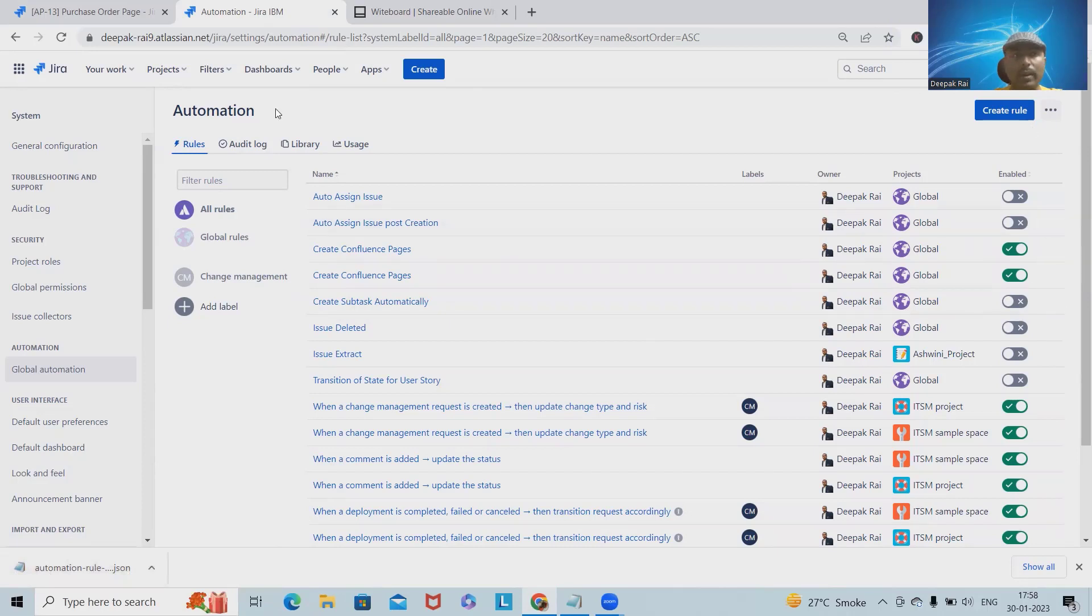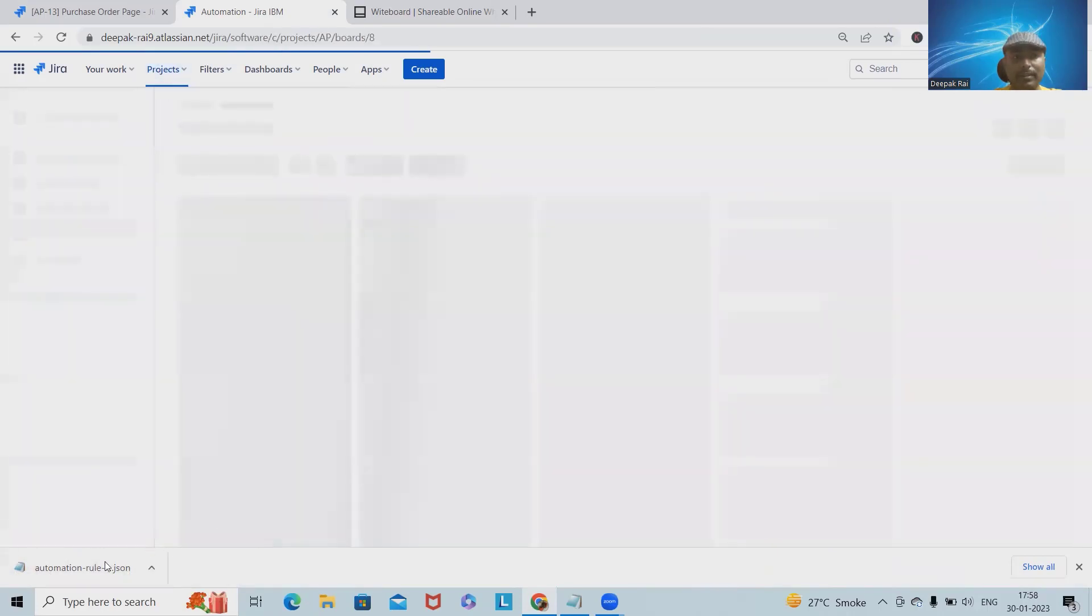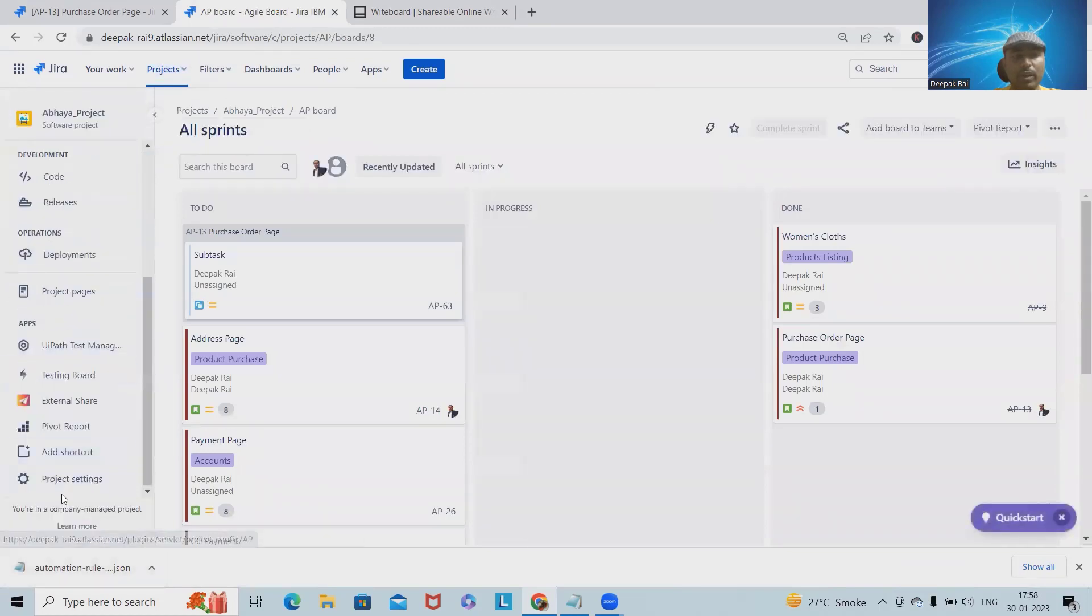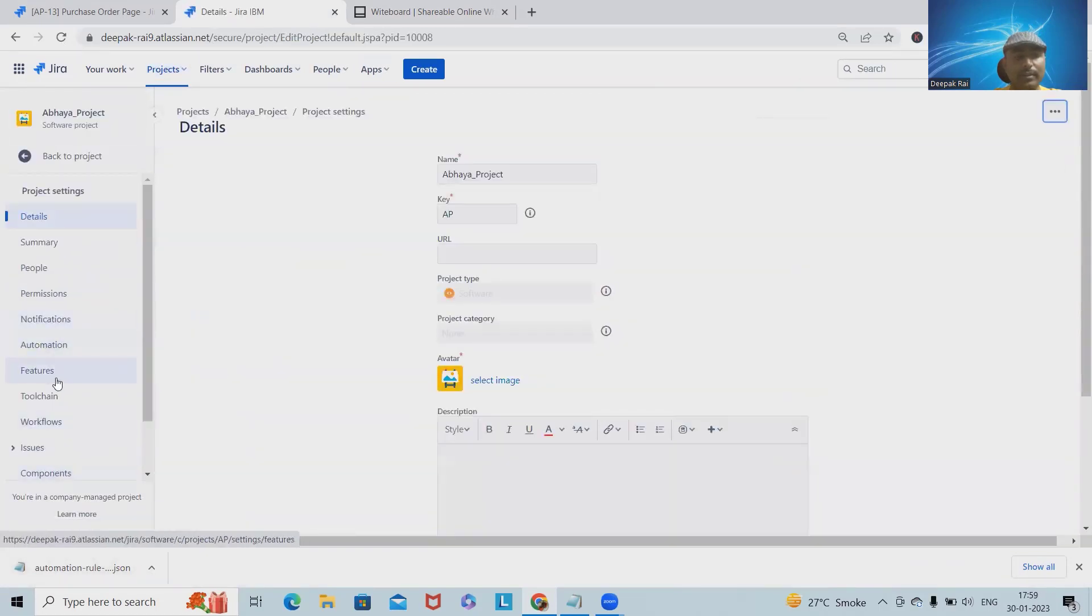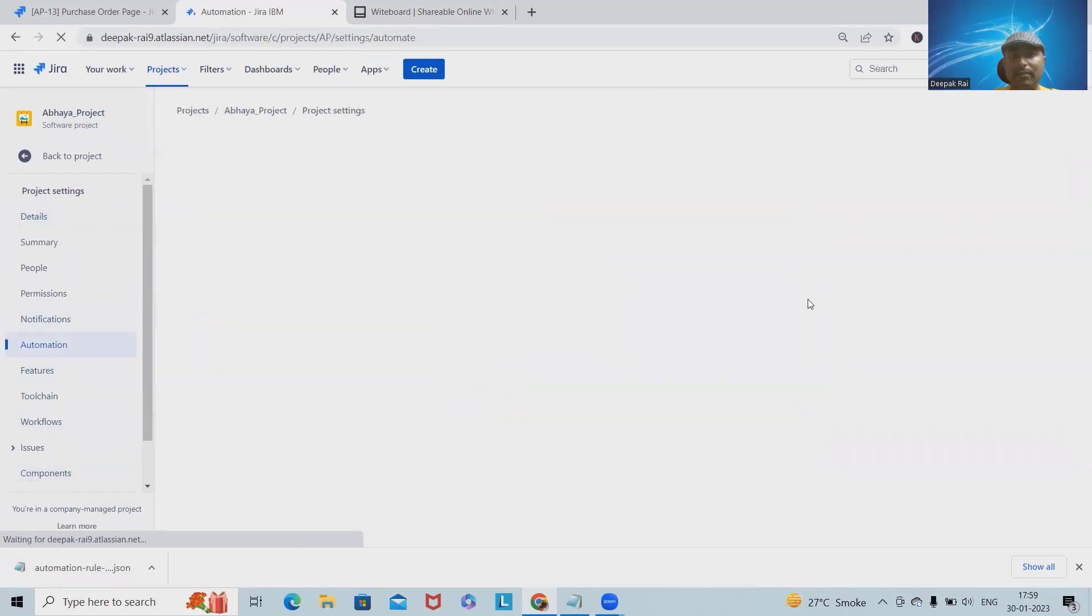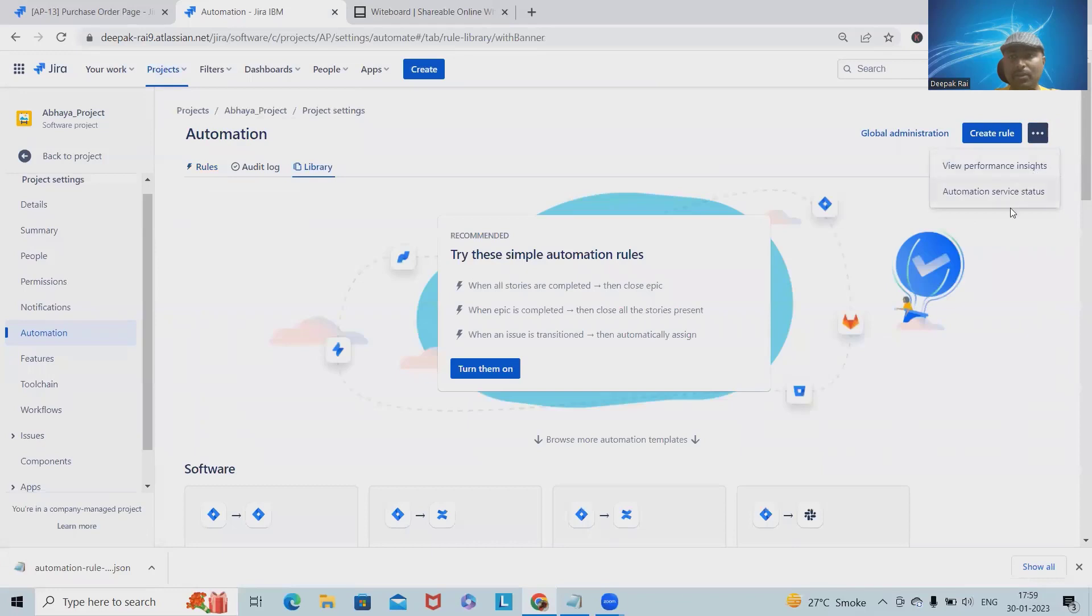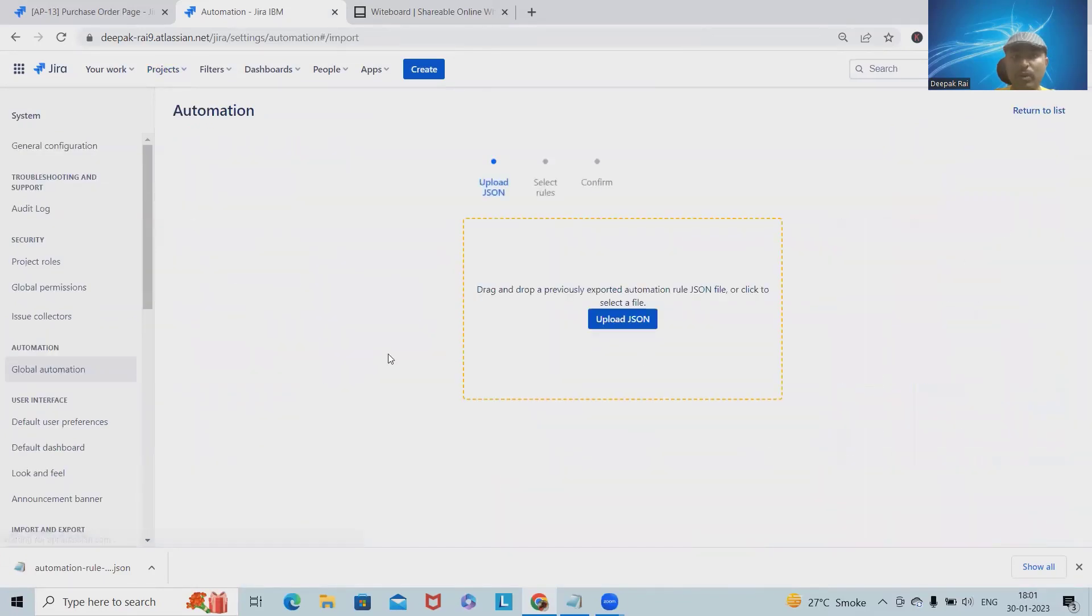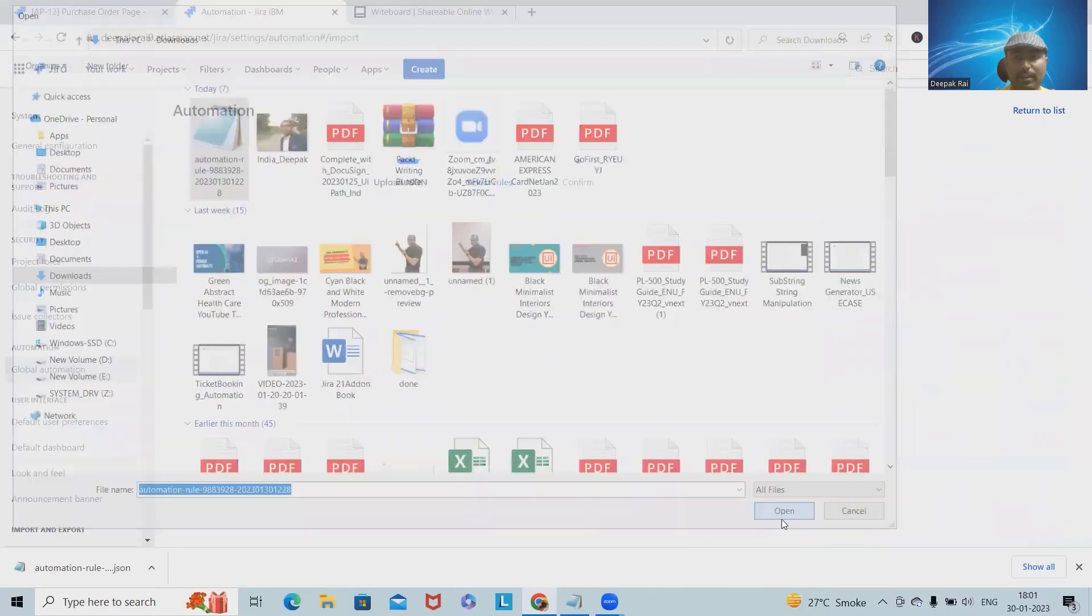Now when I want to import this complete automation rule inside this project, I will navigate into the project settings, then automations, and from here I will import it inside my project. For importing any particular rules, we have to navigate into the global automations rule, and from here we will upload the JSON file which we have selected.